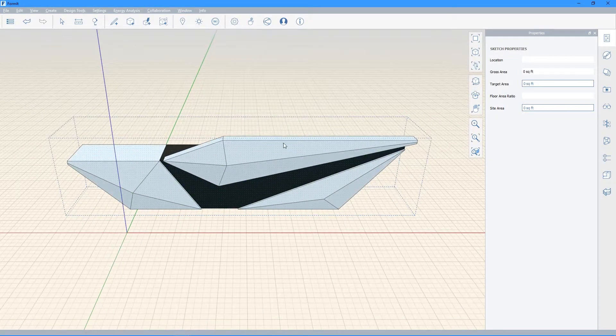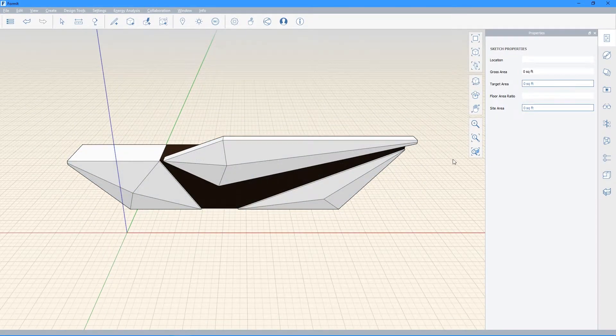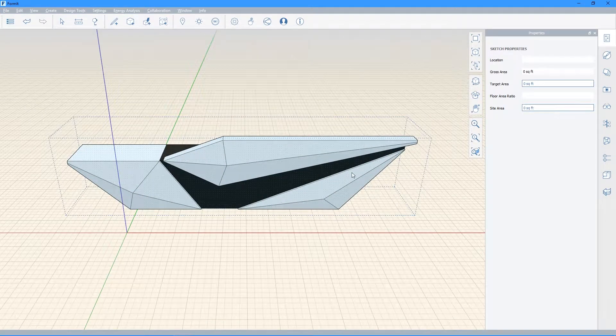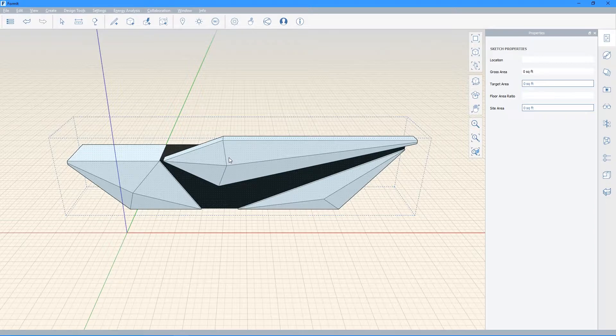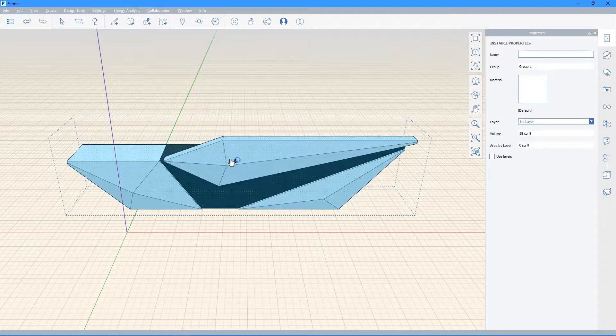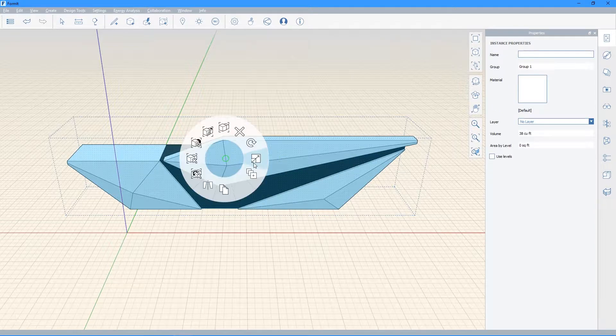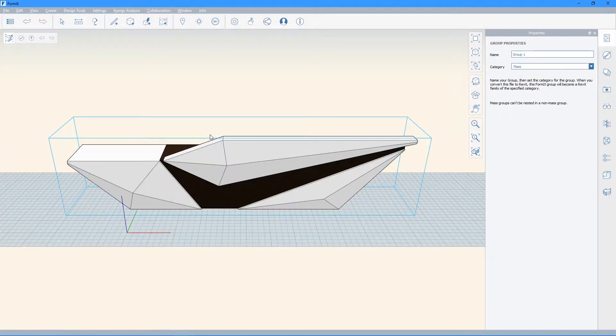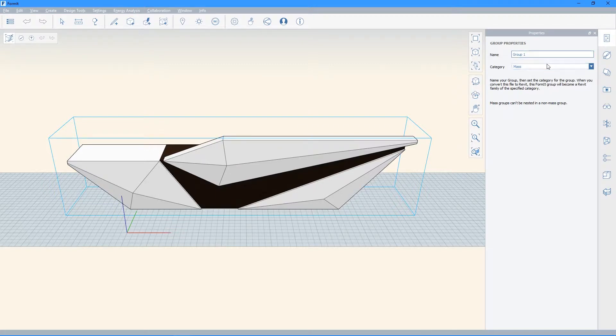So after you've checked out your model and made sure that it imported correctly, left-click it so it's highlighted, and then right-click it so that this wheel pops up. You're going to want to look for the icon on the top left that says Edit Group. Go ahead and click that, and these two options should appear on the right.